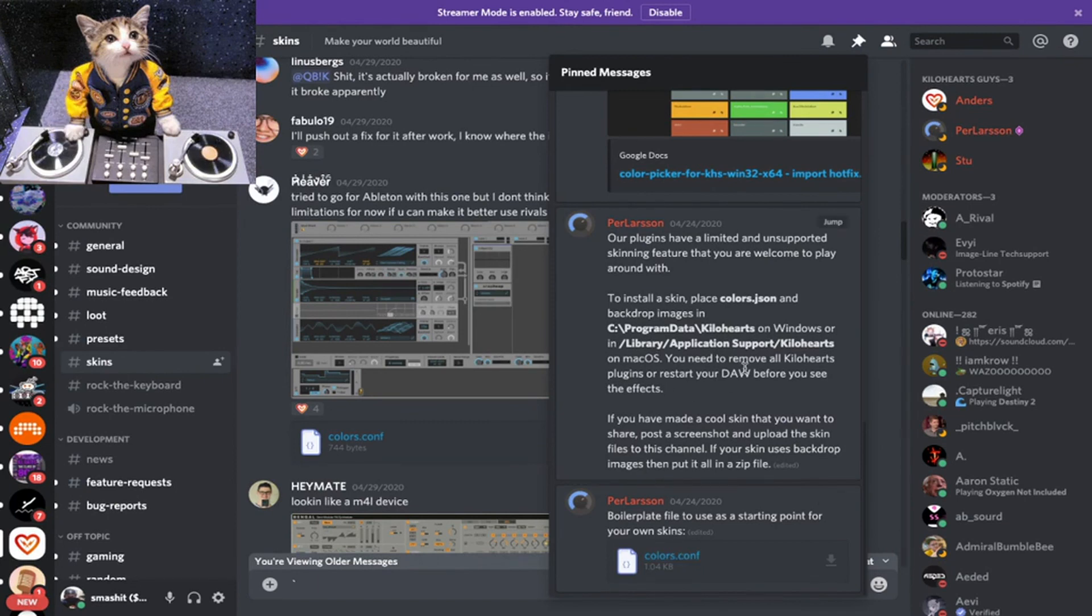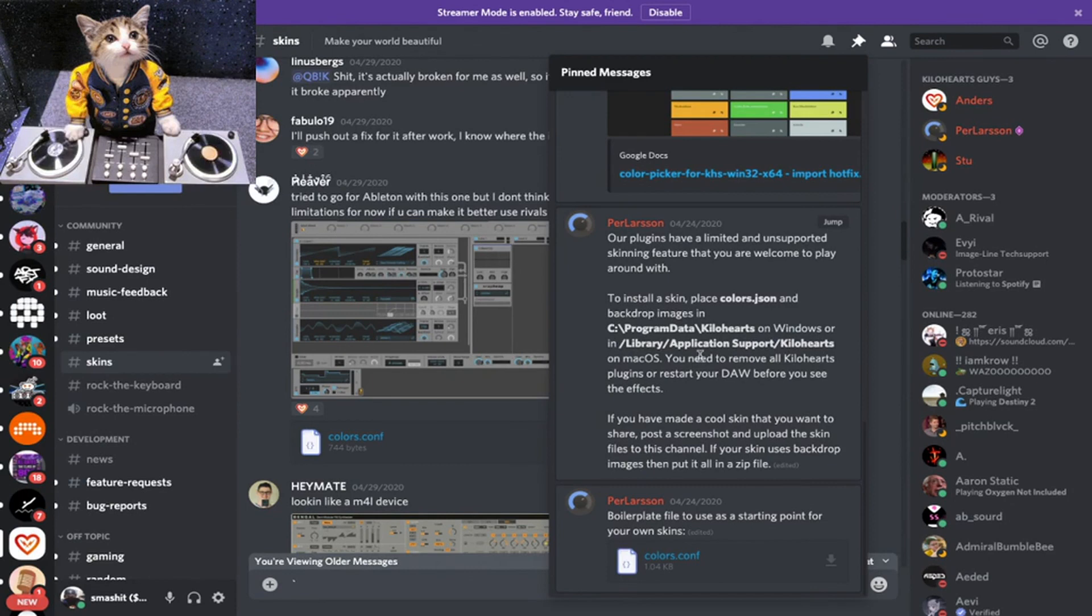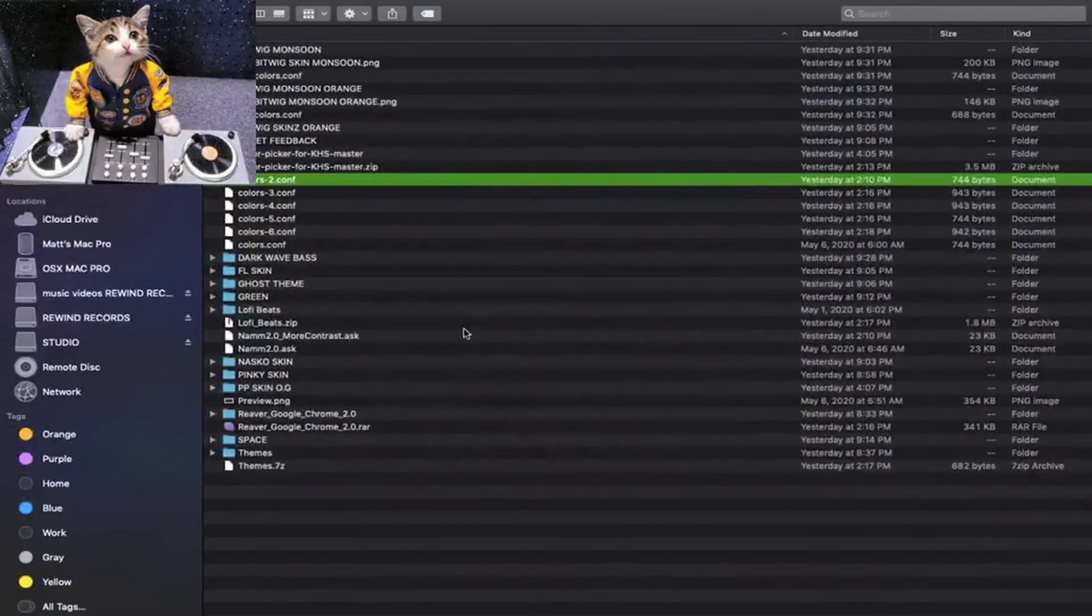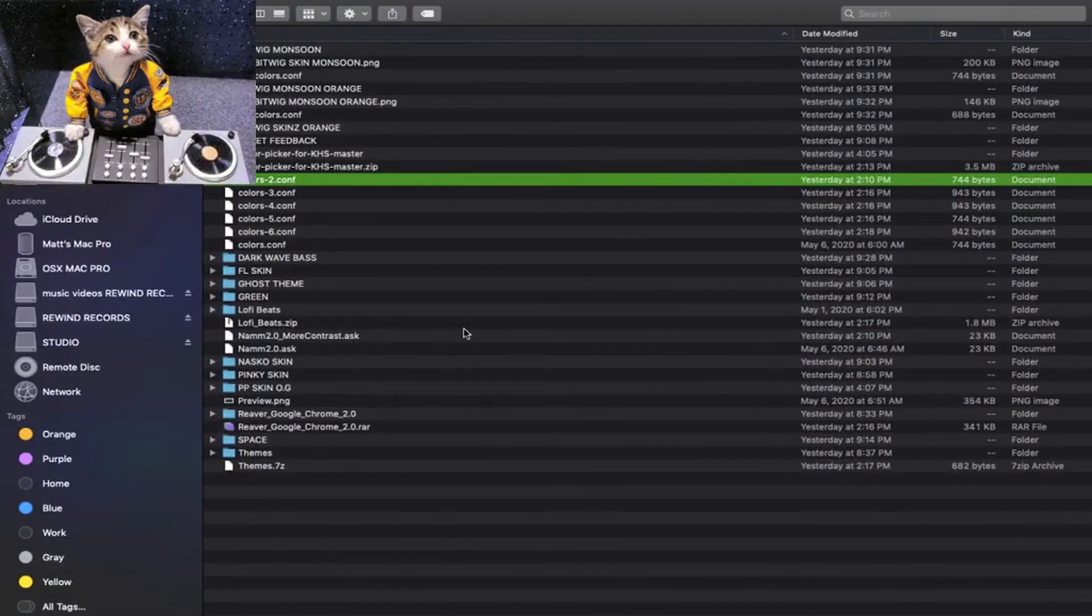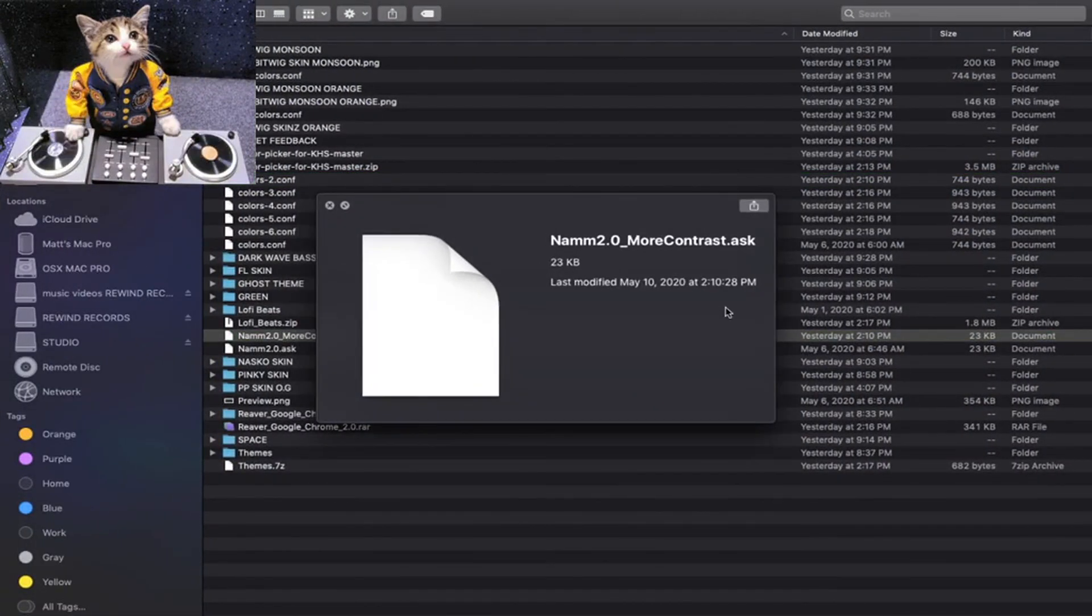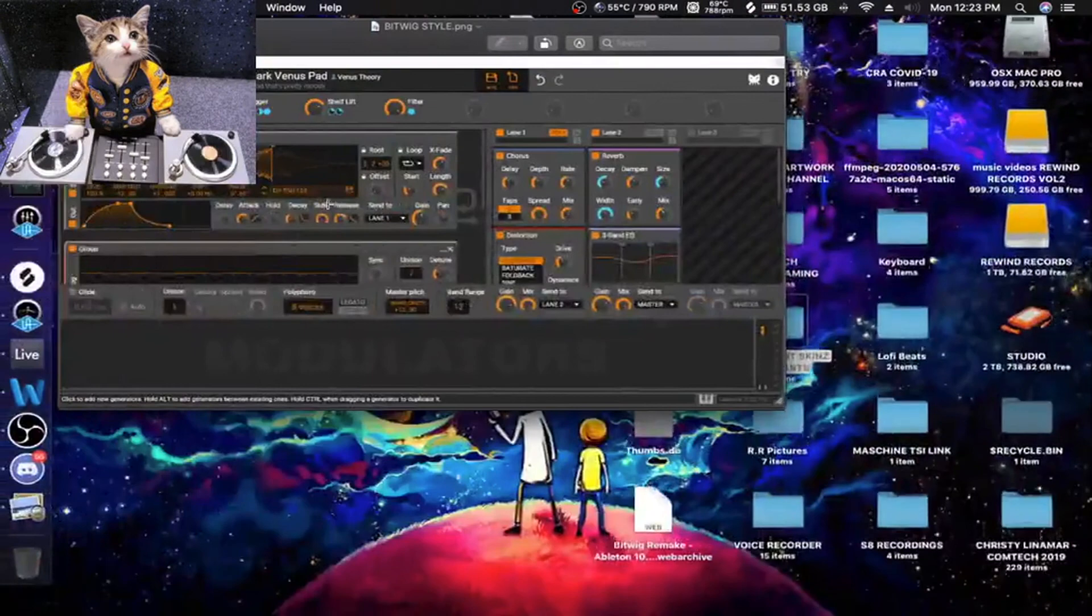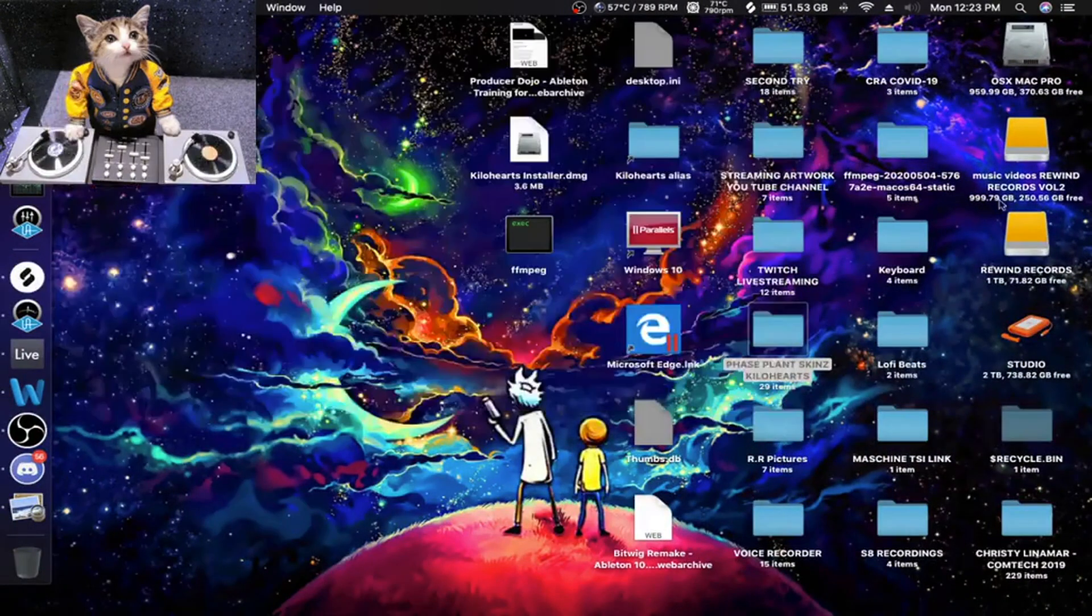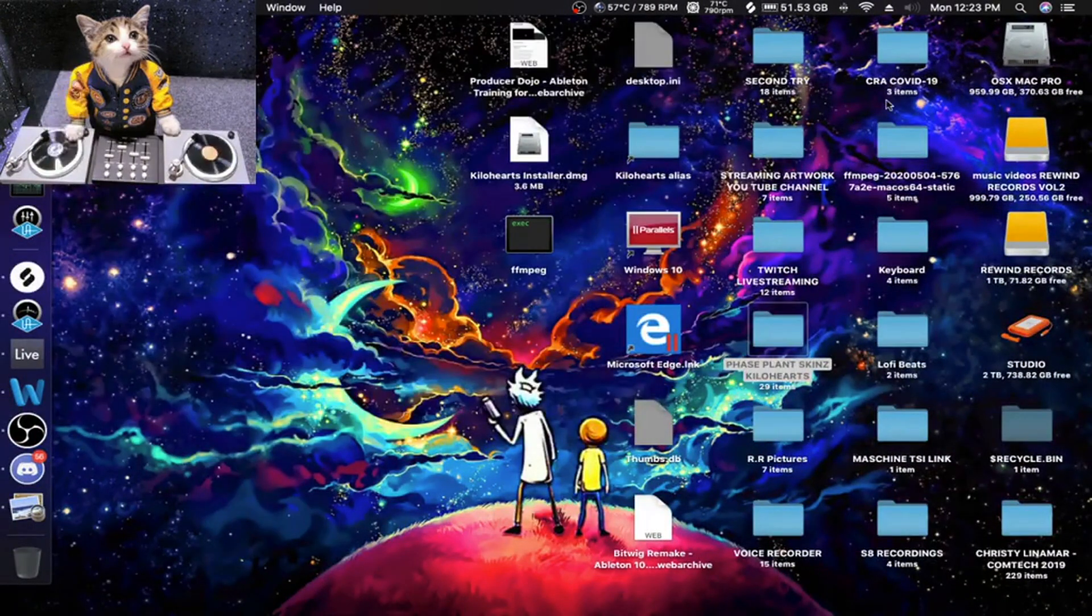But we're going to be using ones other people already did just to see what it looks like. So this is the directory you're going to want to copy the .conf file to in order to make this work. If you're on Windows: C:\ProgramData\Kilohertz. If you're on Mac: Library/Application Support/Kilohertz.